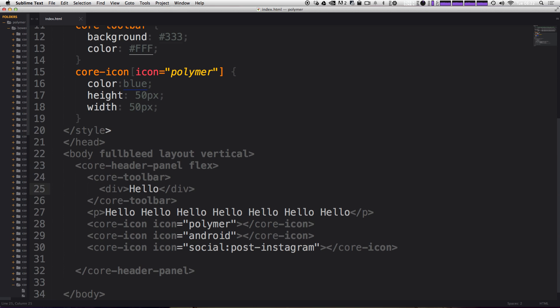Really, the only reason not to be going nuts over Flexbox is the browser support. But honestly, in terms of creating layouts, I've never had a better experience with CSS than with Flexbox.